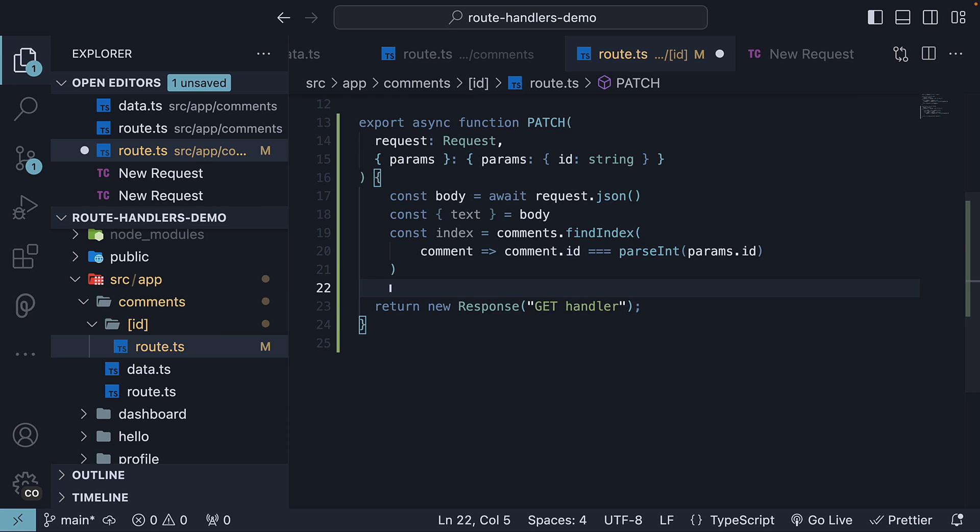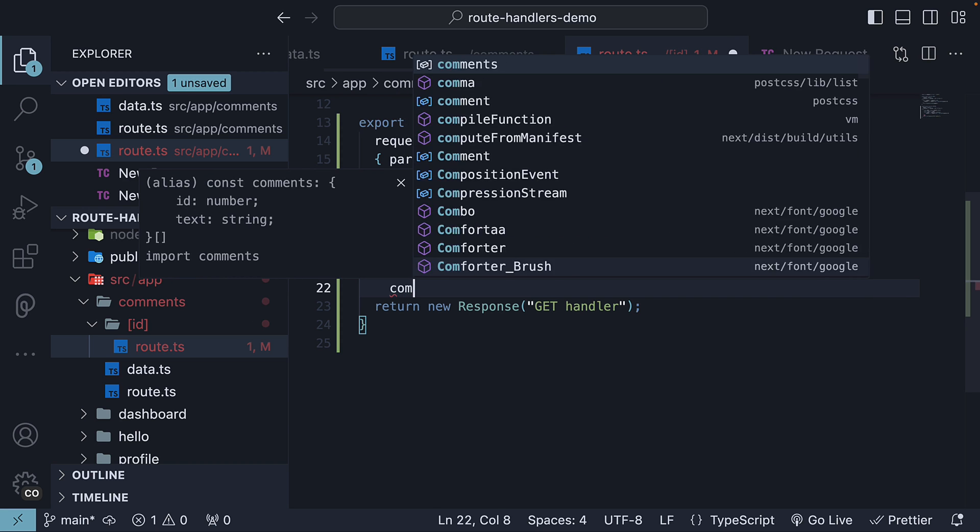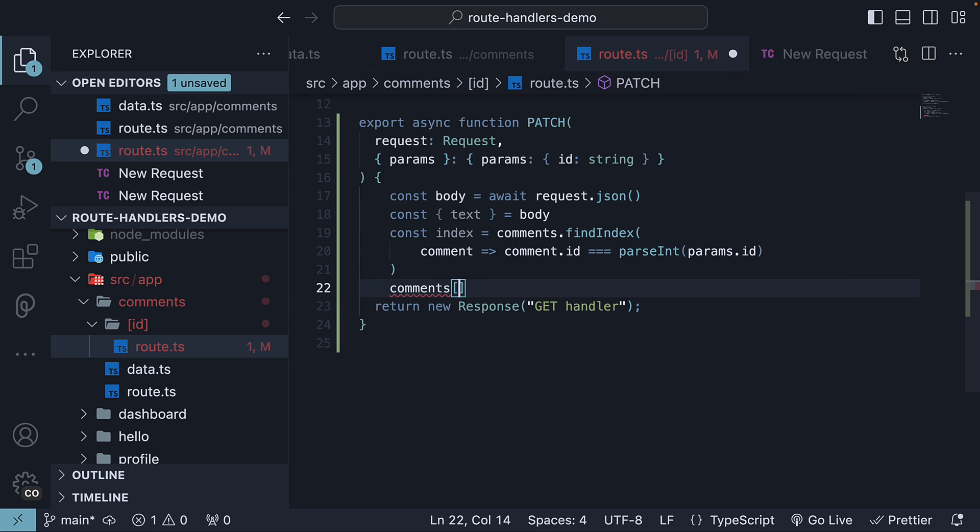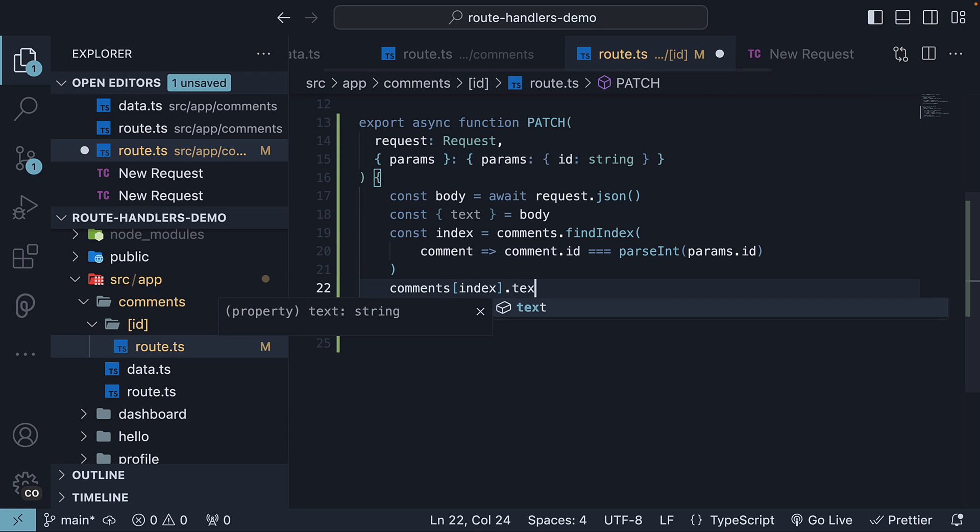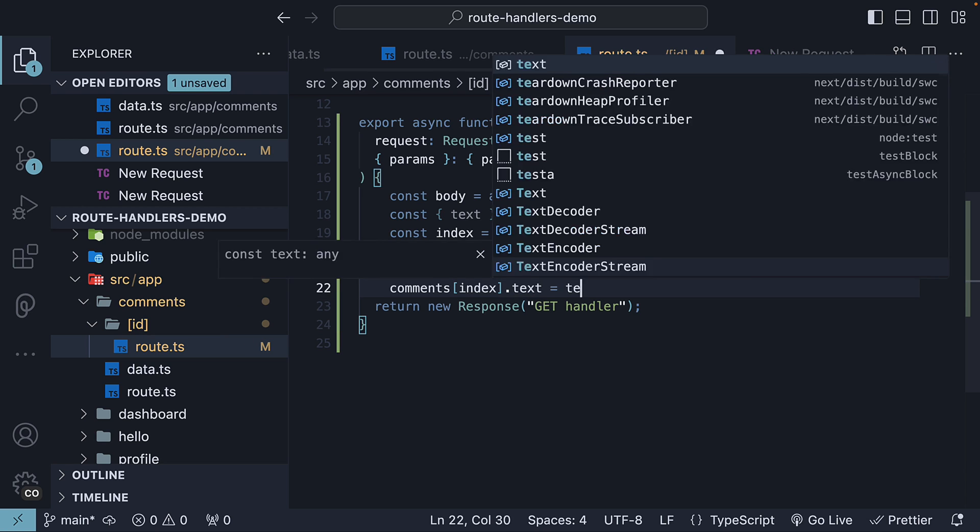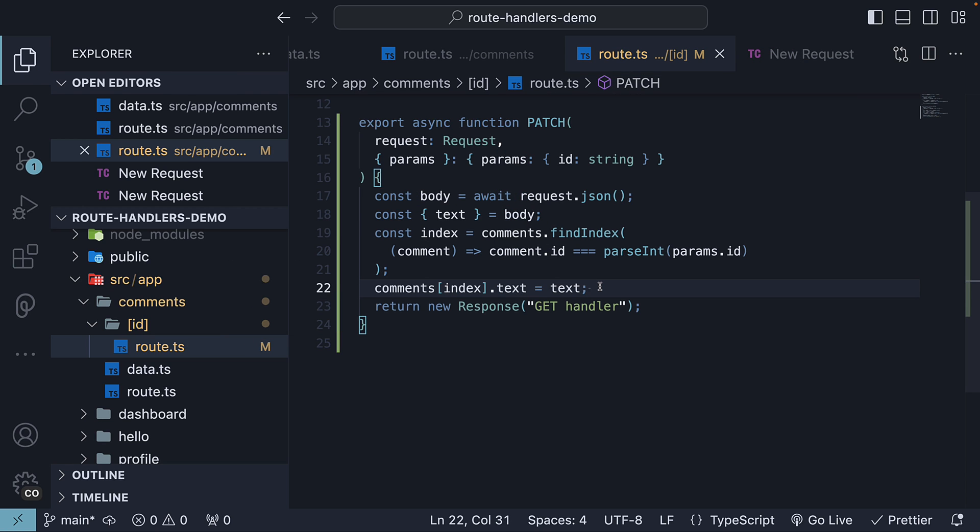Once we have found the index for the comment, we update the text property on that comment. So, comments of index, which is the comment we want, .text is equal to the text we have extracted from the request.